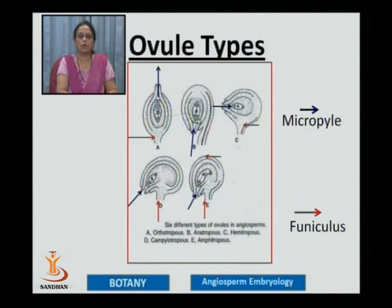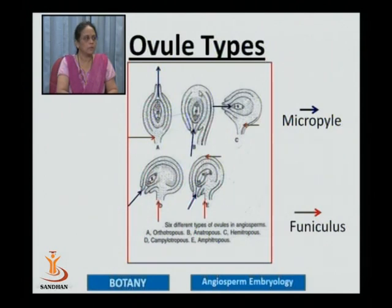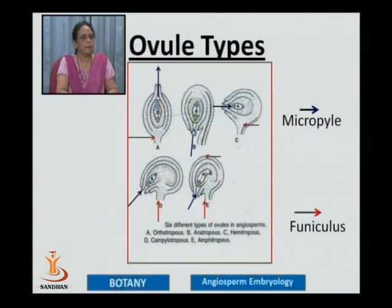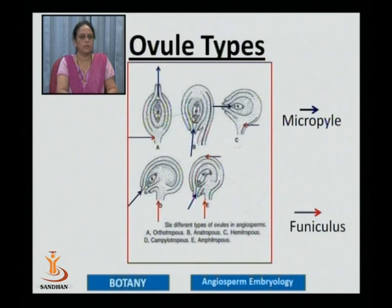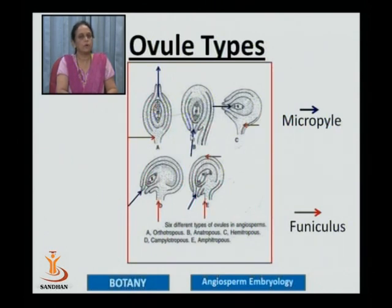The second type is known as the anatropous ovule, found among 90% of angiosperm plants, where the ovule gets curved so that the micropyle lies very close to the funiculus. In this figure, you can see the ovule getting curved and the micropyle lying very near to the funiculus. The curvature of the ovule does not affect the shape of the nucellus — such a curved ovule is known as an anatropous ovule.